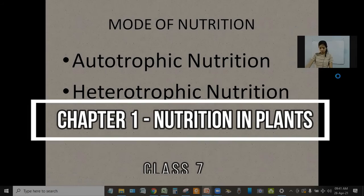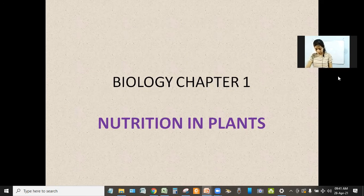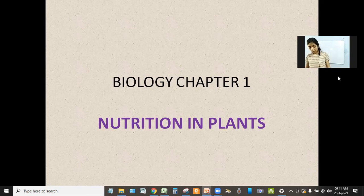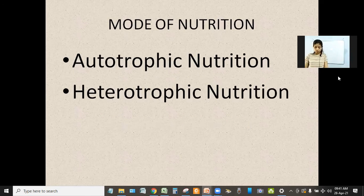Good morning, my dear students. Let us continue our class. Today we will discuss about heterotrophic nutrition. Before we discuss about today's topic, let us recall what we did in our previous class, that is autotrophic nutrition.